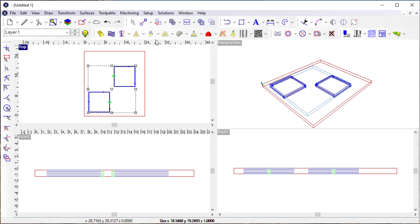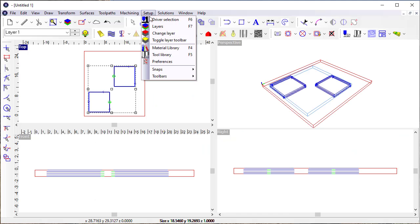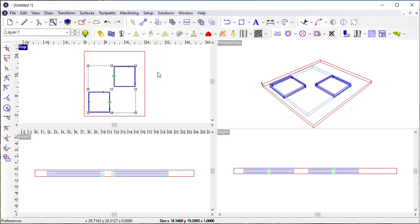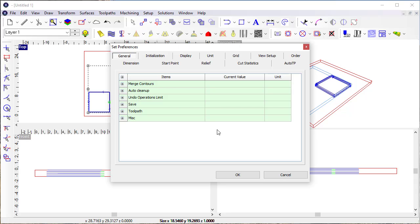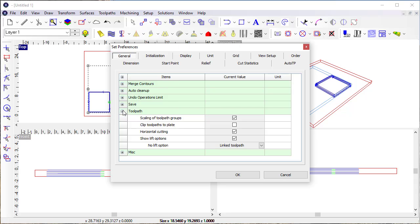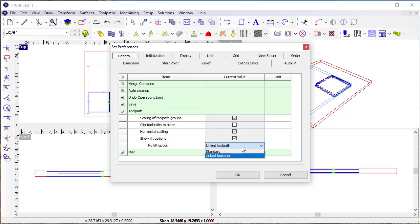You just have to come in here to preferences and go to toolpath and show the lift options and then make it the linked toolpath instead of the standard.